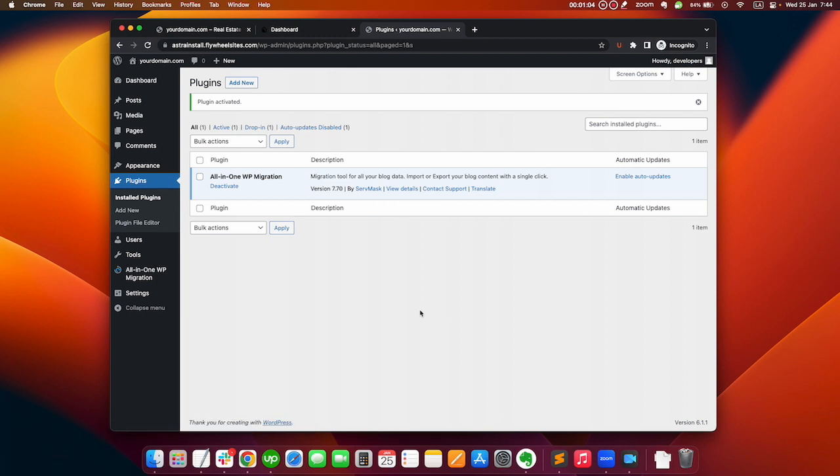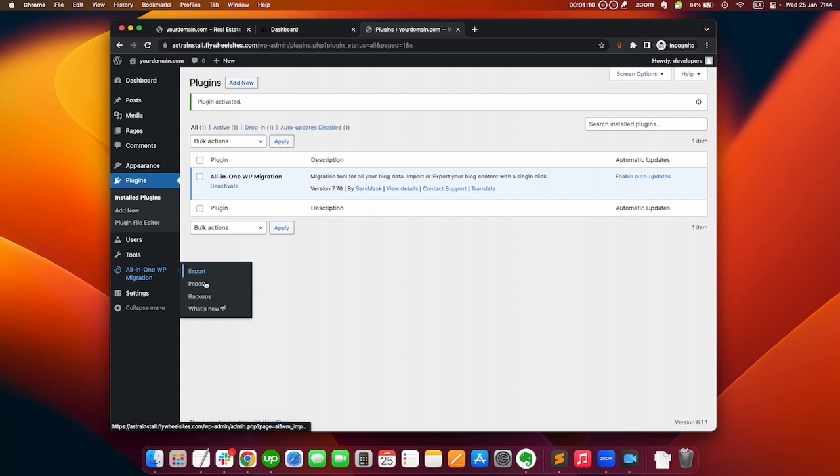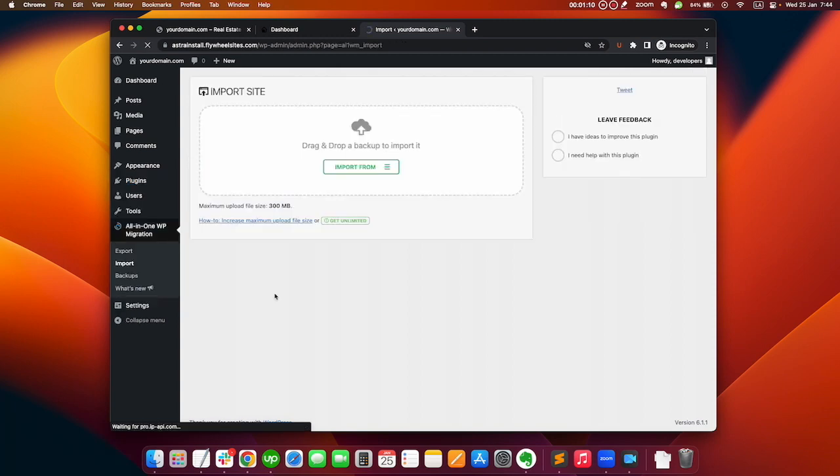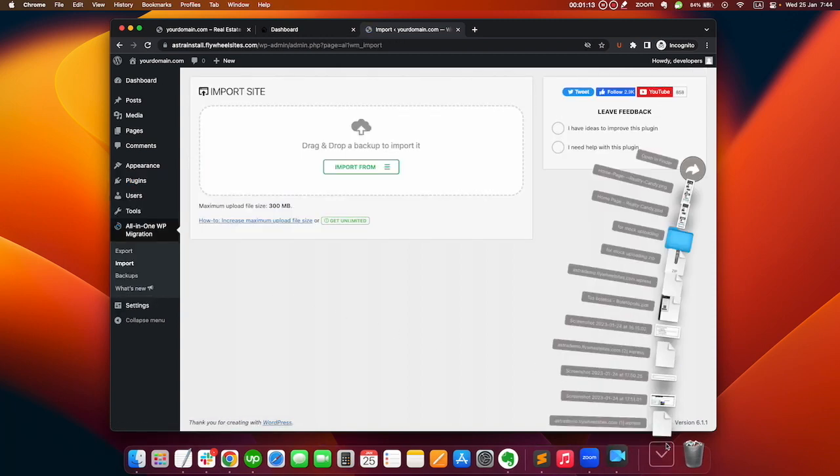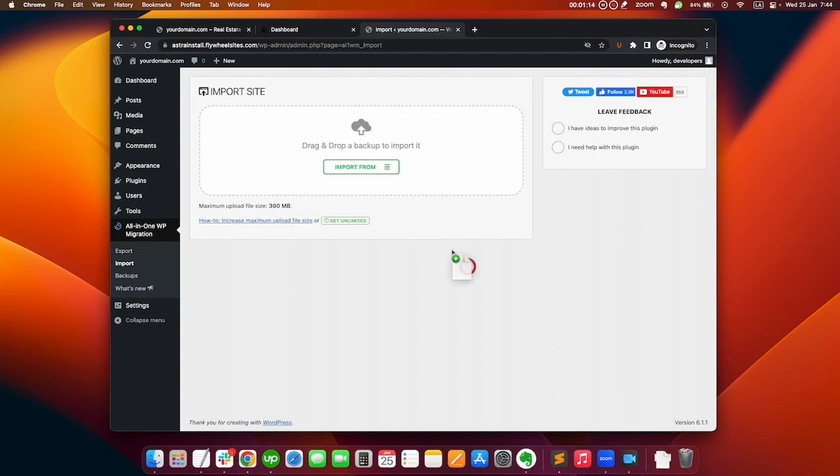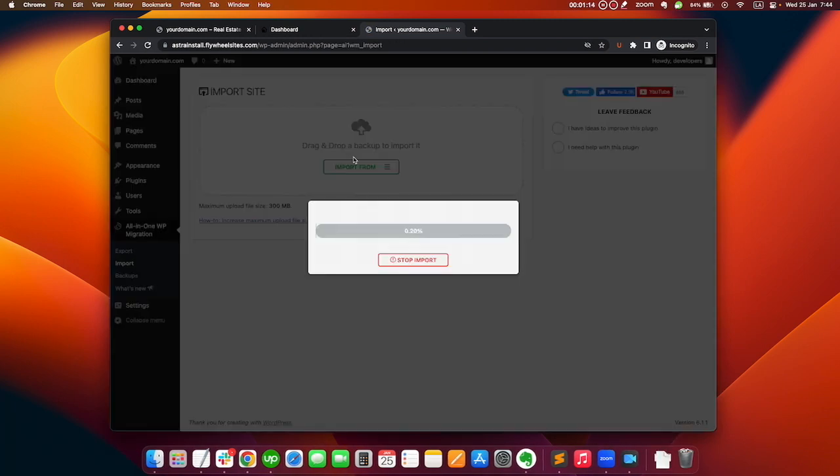For the third step we need to import the Astra theme using the All-in-One WordPress Migration plugin. We just need to click on import and drag and drop the theme. This might take some time, we just need to wait for this to load before we start the restoration process.